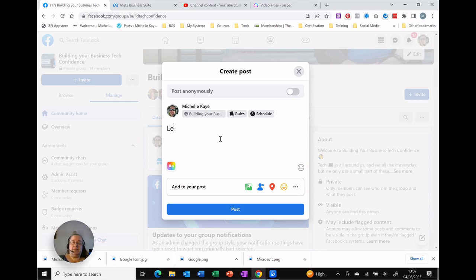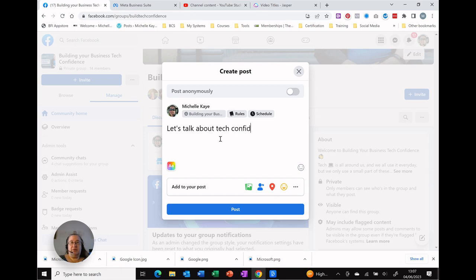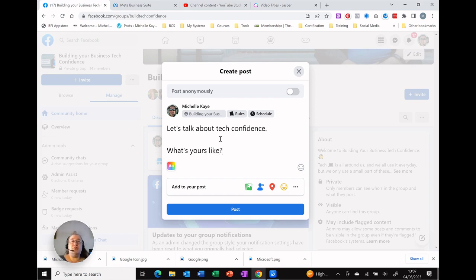Let's talk about Tech Confidence. What's yours like? Now you can create any type of post just as you would normally.